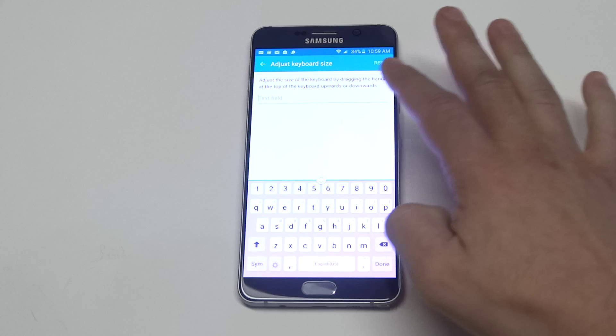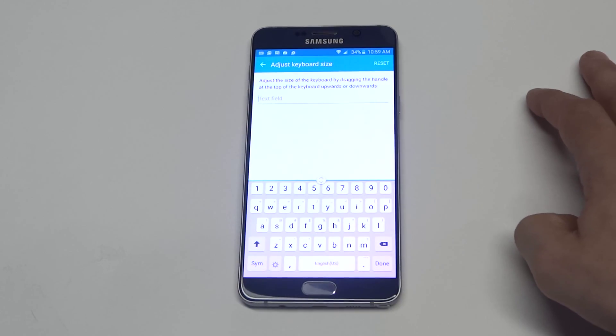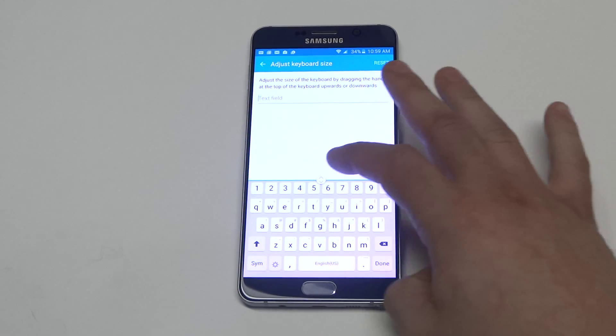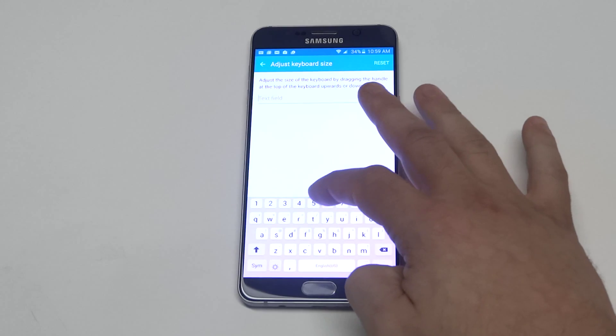So it's kind of cool from in here you can pretty much drag it up and down to however you want it to be. That's pretty much the biggest you can make it and then you can make it as small as that.